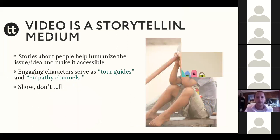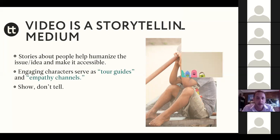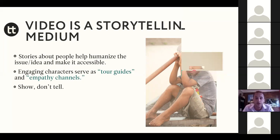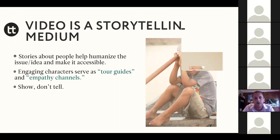The second really powerful value that video can add is visual storytelling. This is about telling stories about people — zooming in on a single story and showing viewers the problem or solution you're working on from that person's eyes. Finding characters that can serve as tour guides or empathy channels into those worlds can be really powerful.